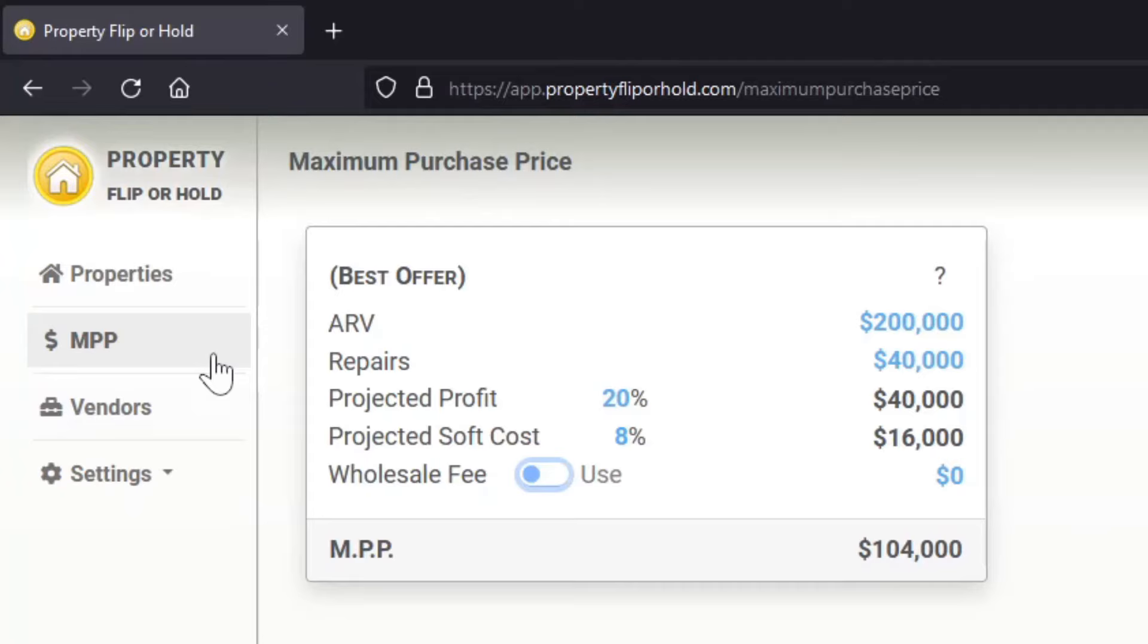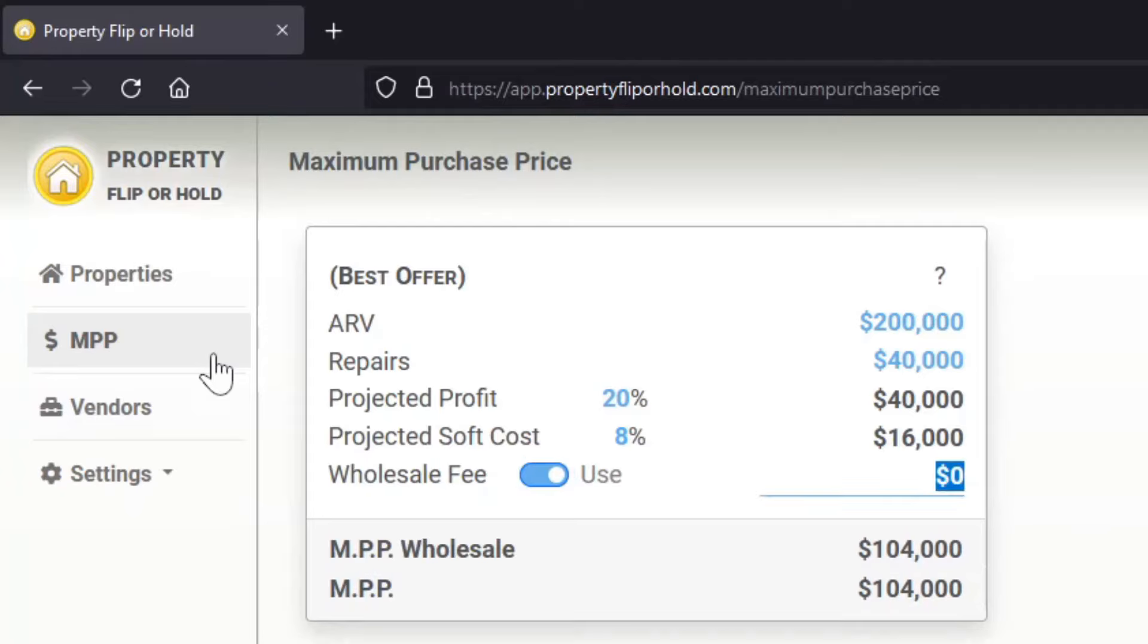you're a wholesaler, if you click on the wholesale fee, let's say on this property my wholesale fee will be $5,000. What the quick calculator will do is say, okay, you as a wholesaler